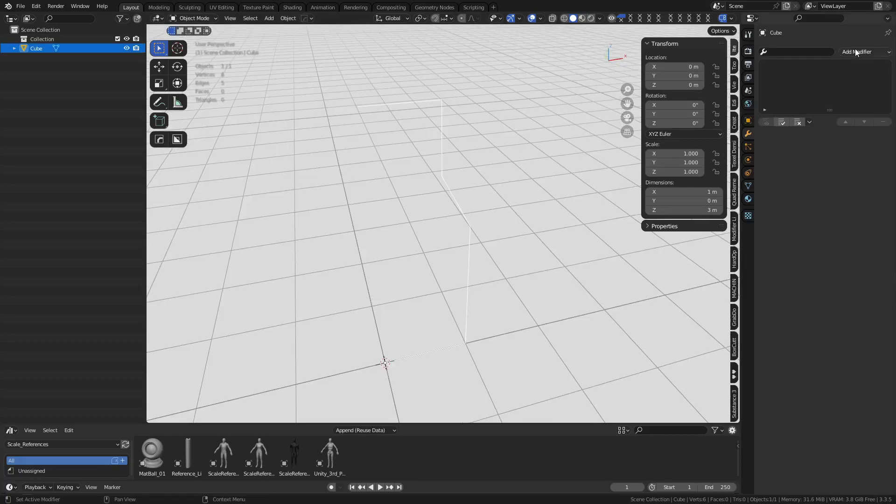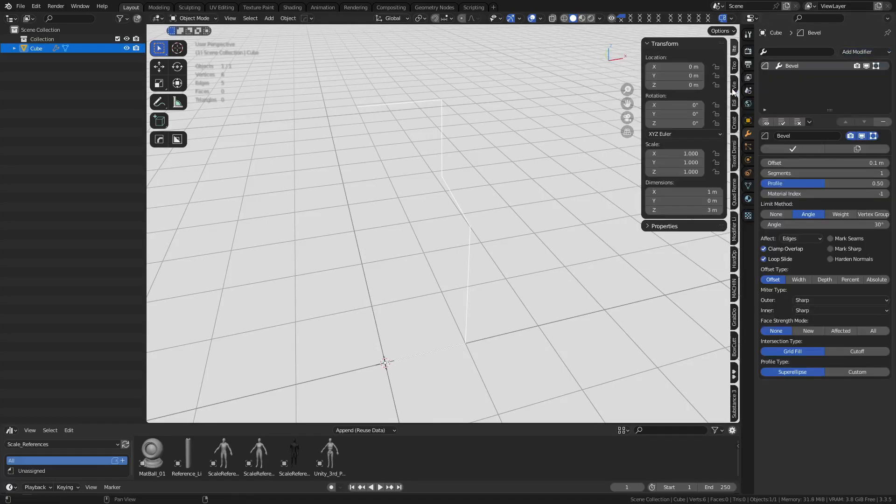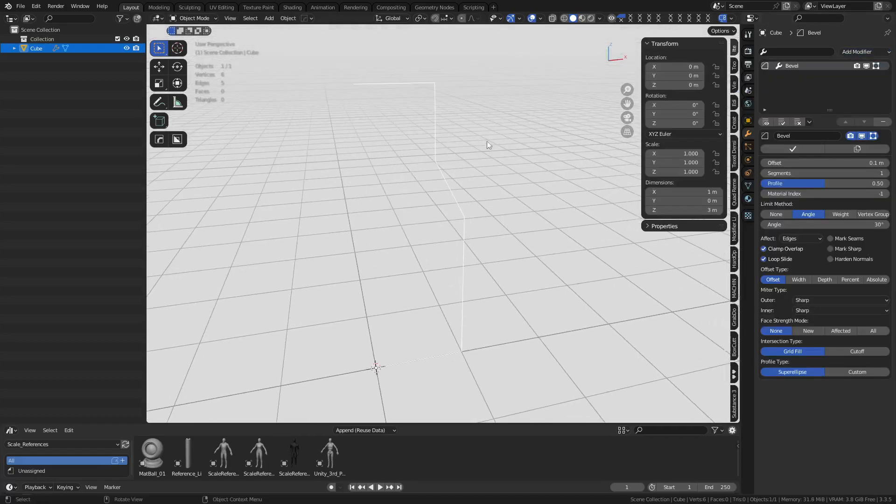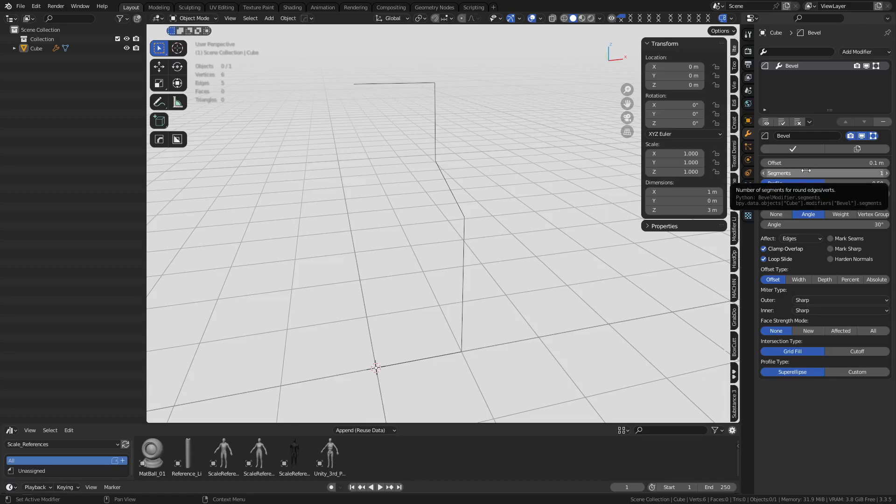This is what we're going to do. We're going to add a bevel to this. Normally when you add a bevel to something like this, you don't see much effect or anything. You can increase the segments here all day long, nothing will happen. You have to change it to affect edges, vertices.